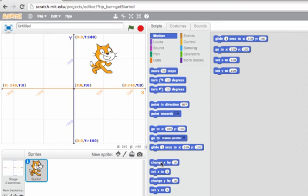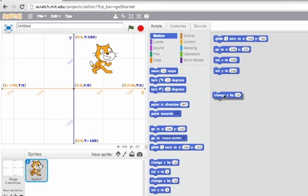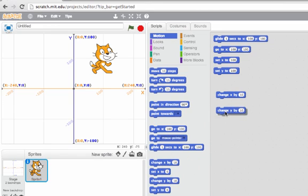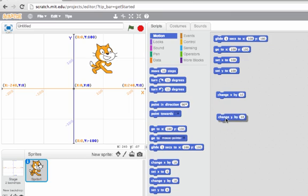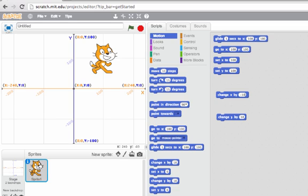Now for position, let's look at the change blocks. The change blocks I have are change x by 10 and change y by 10. We know from before that if we change x by 10, that'll move Scratch to the right. If we change y by 10, that'll move Scratch up. If we change x by negative 10, that'll move Scratch to the left, and if we change y by negative 10, that'll move Scratch down.